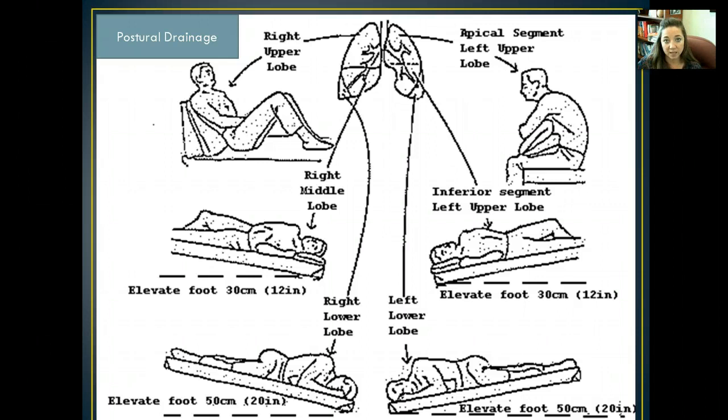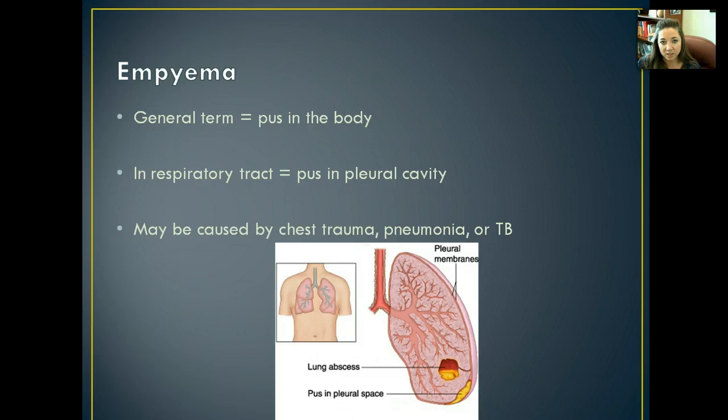Let's look at empyema. This is just a general term talking about any kind of pus in the body, but we are really looking at it in the respiratory tract. When we're talking about empyema in respiratory, we're looking at pus in the pleural cavity. It might be caused by chest trauma, pneumonia, or tuberculosis.